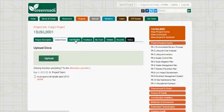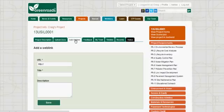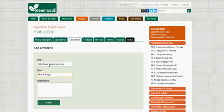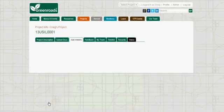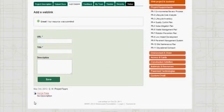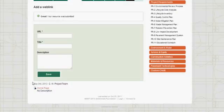Another way to provide information to GreenROADS is through a web link. This is often useful for agencies or clients that already have information on the internet — for instance, many agencies have their specifications online already. So rather than upload a large document, you can just provide a link. You can also provide a description if necessary. After hitting save, it populates below with the date, the initials of who submitted it, and the link.